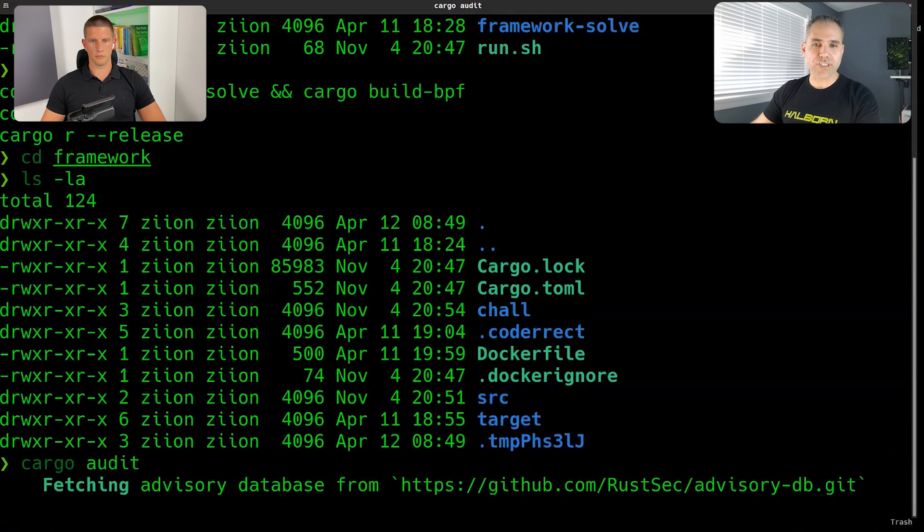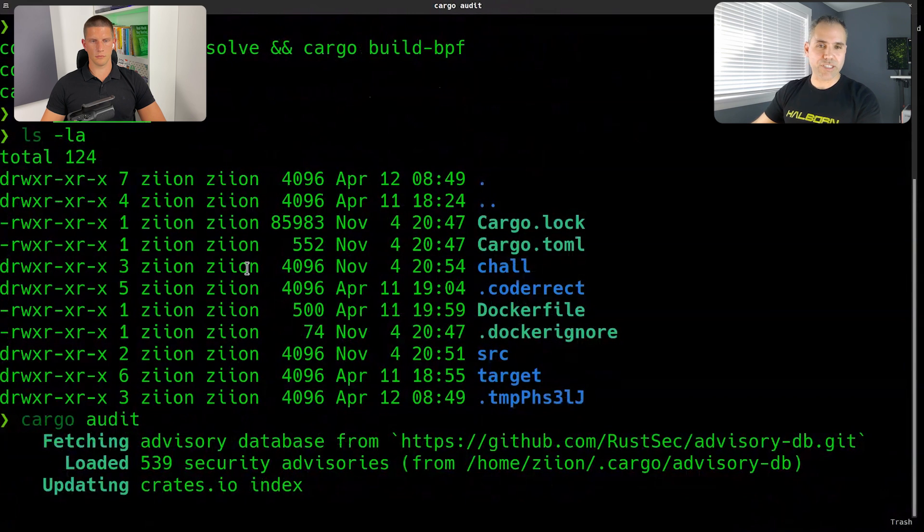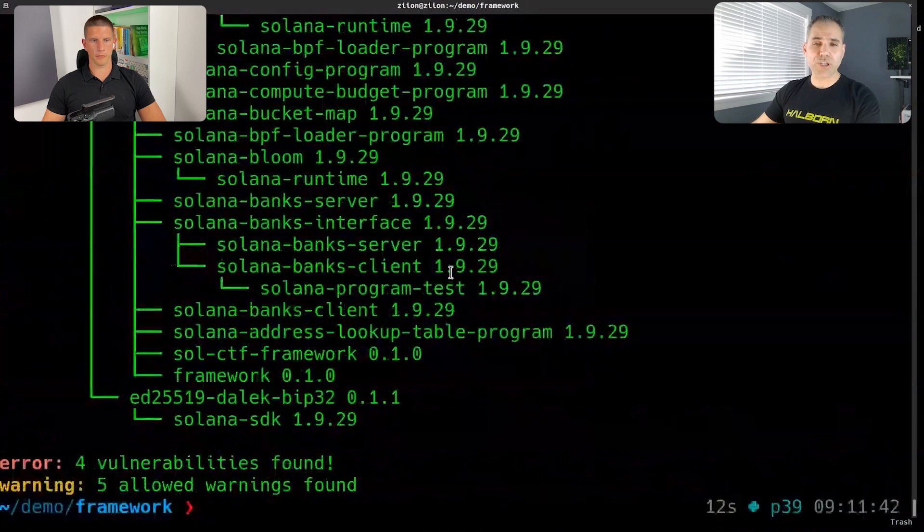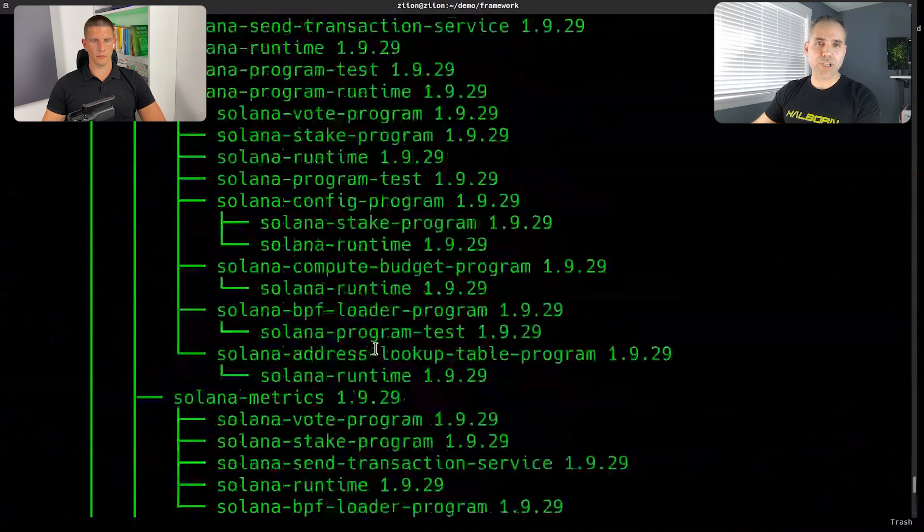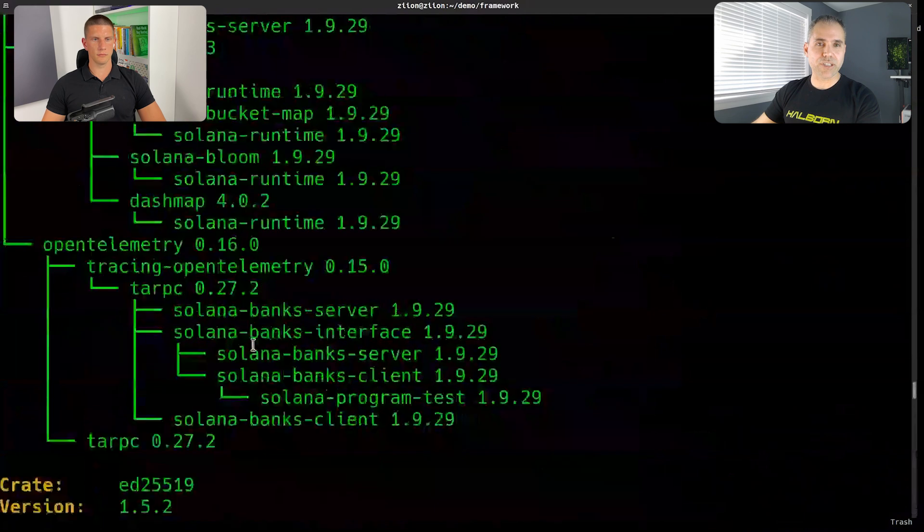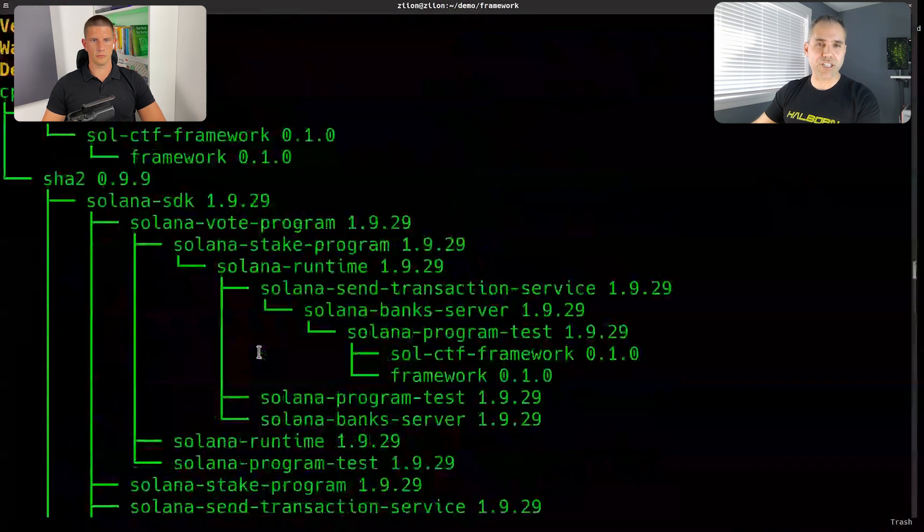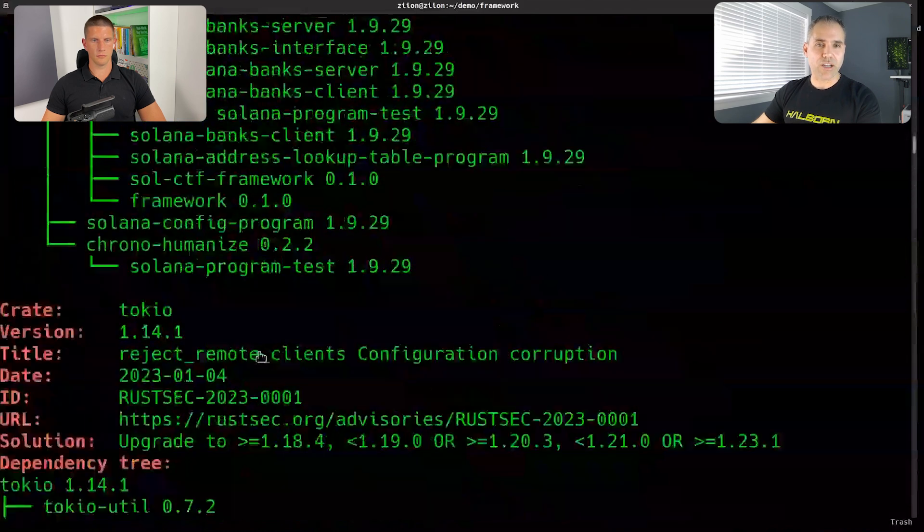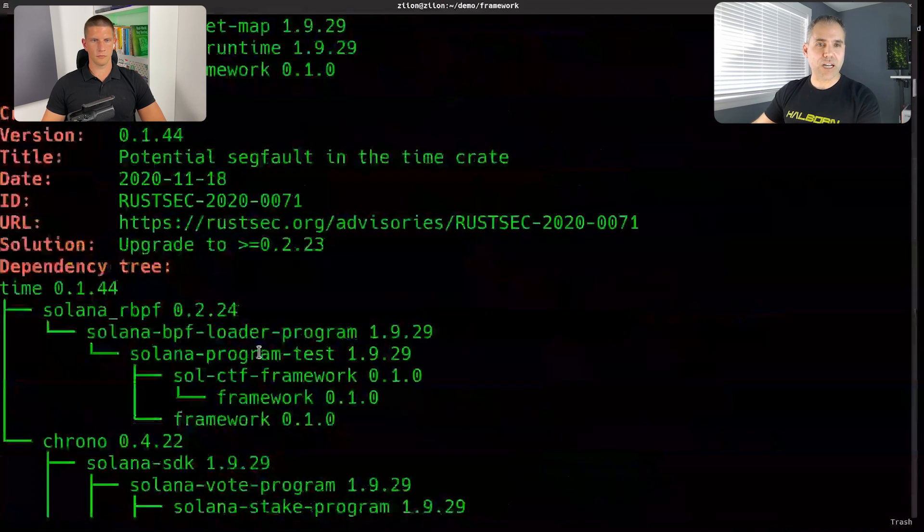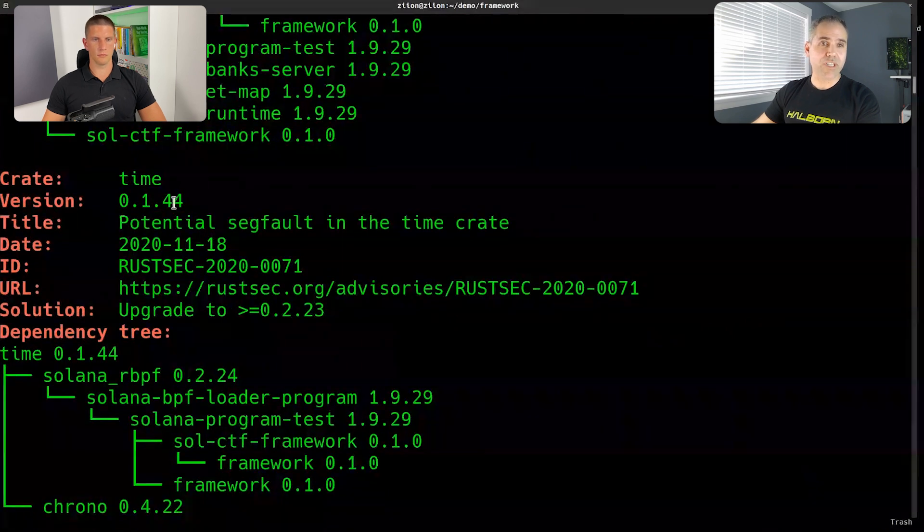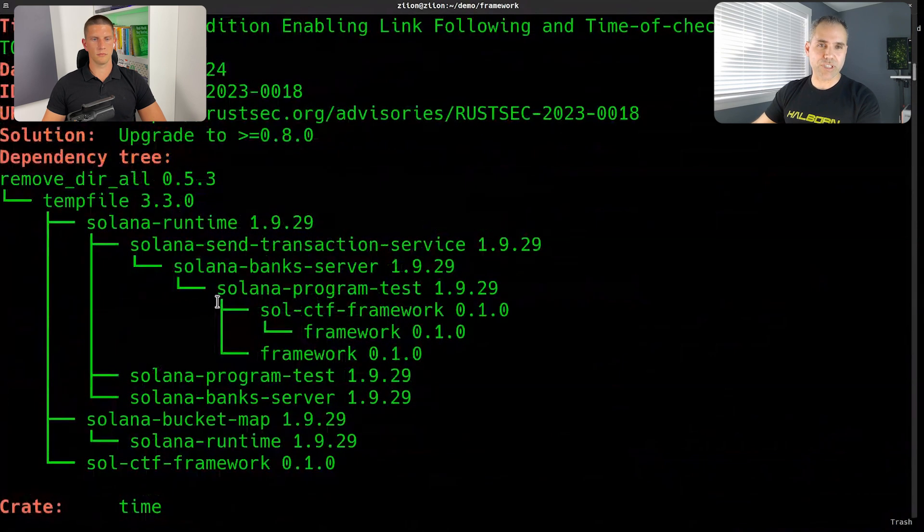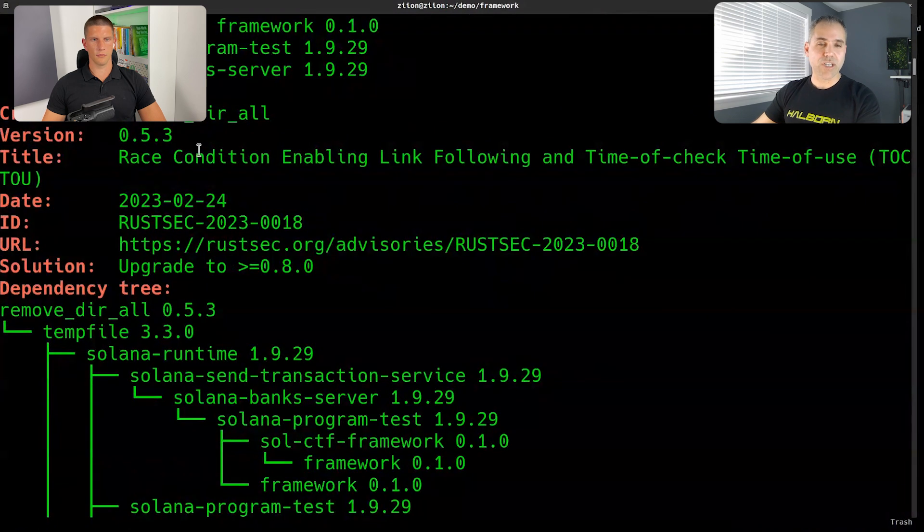And we'll see that it will find some vulnerabilities in the crates. That this code uses, which is pretty common, simply because you have dependencies that have some vulnerabilities and mean necessarily that your contract is insecure. For example, you have the this one, the time, which is a potential psych fault, which is quite high vulnerability, yet doesn't mean that you are vulnerable to it. You have other ones, risk conditions, et cetera.